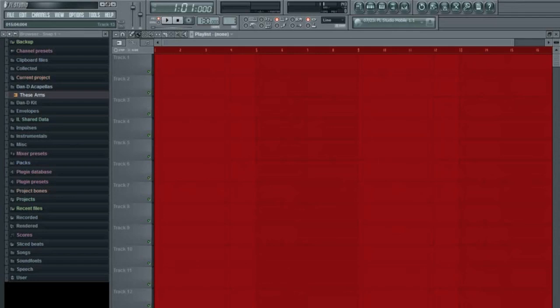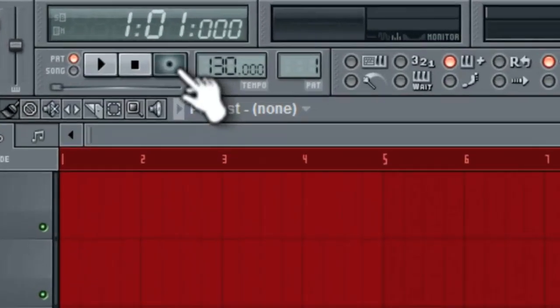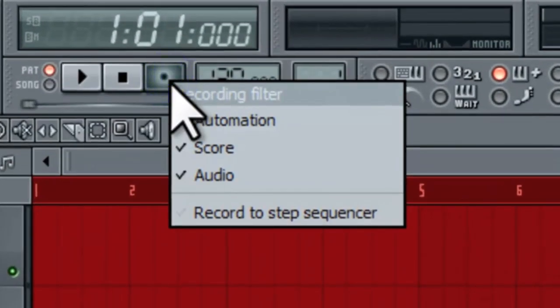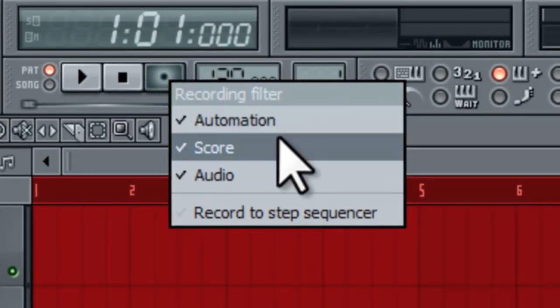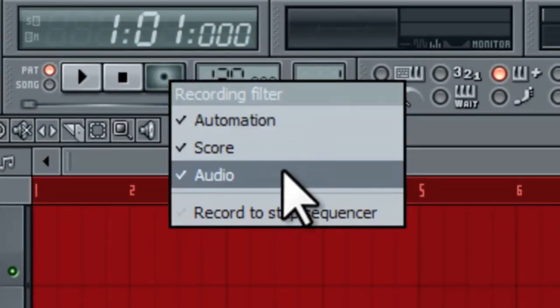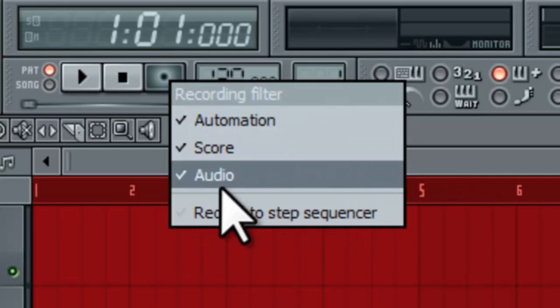So this is really simple. You have three record modes. I've mentioned this before: automation, score, and audio. We're going to do an audio recording today.